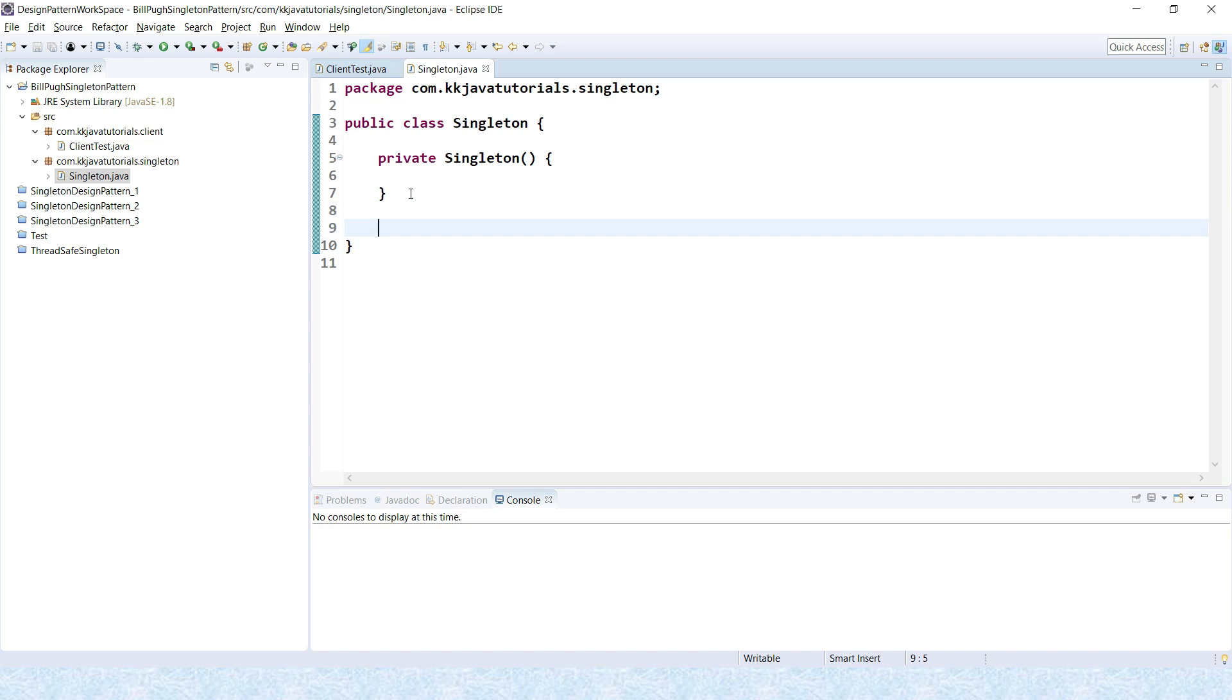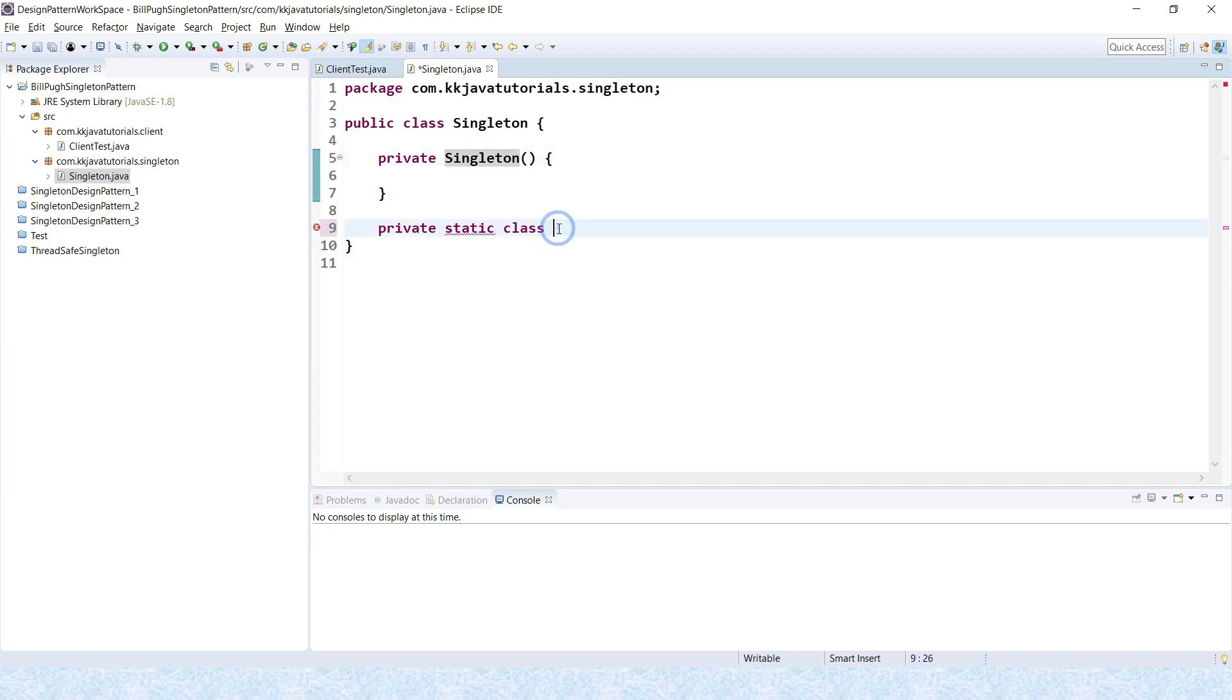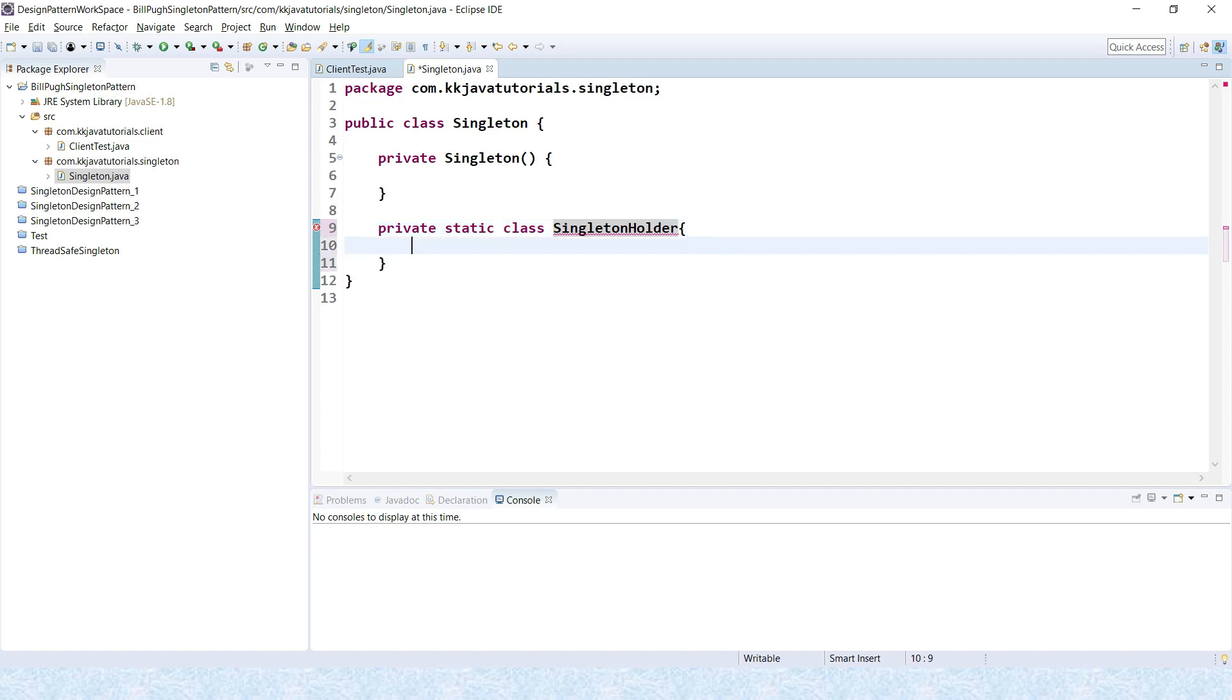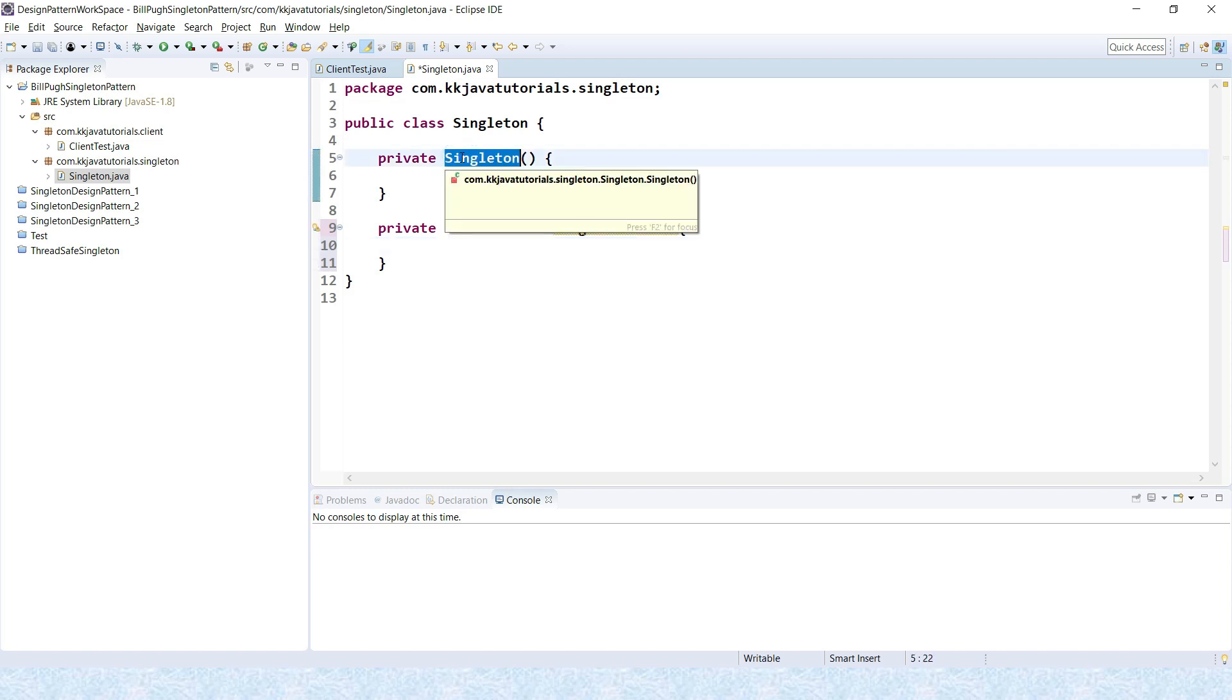Now we have to create a static inner class. Here I am going to create a static inner class as private. So private static class, the class name you can give anything. I'll keep a very meaningful class name. I think giving the name as SingletonHolder would be meaningful. So I would say SingletonHolder, and this is just a private static inner class.